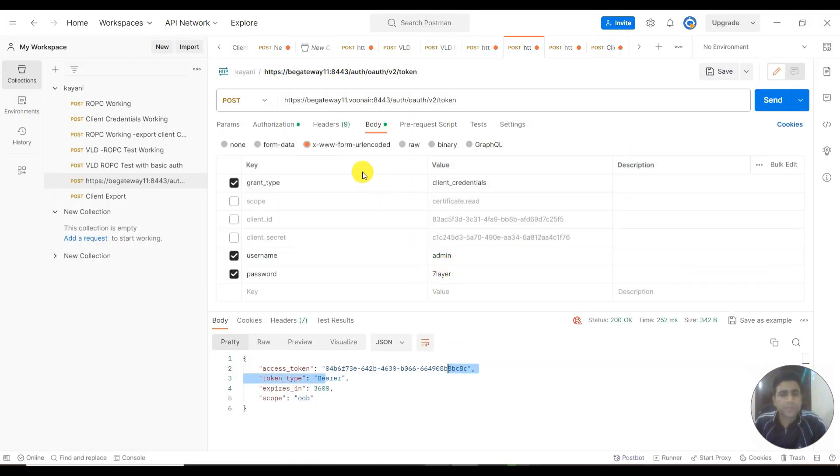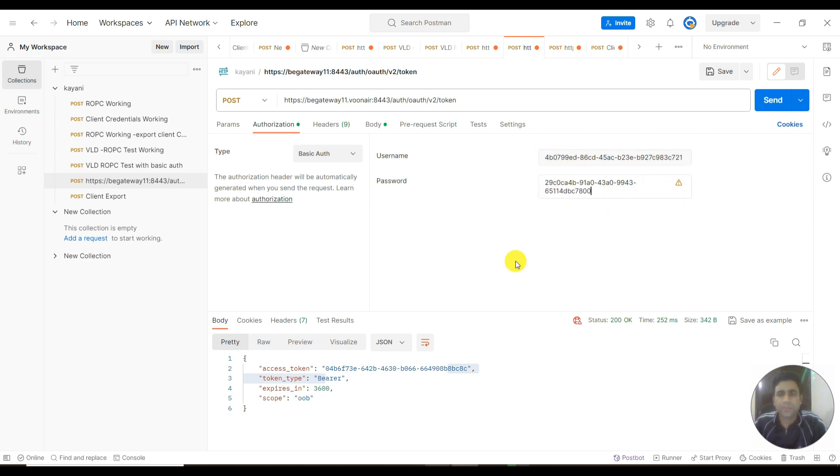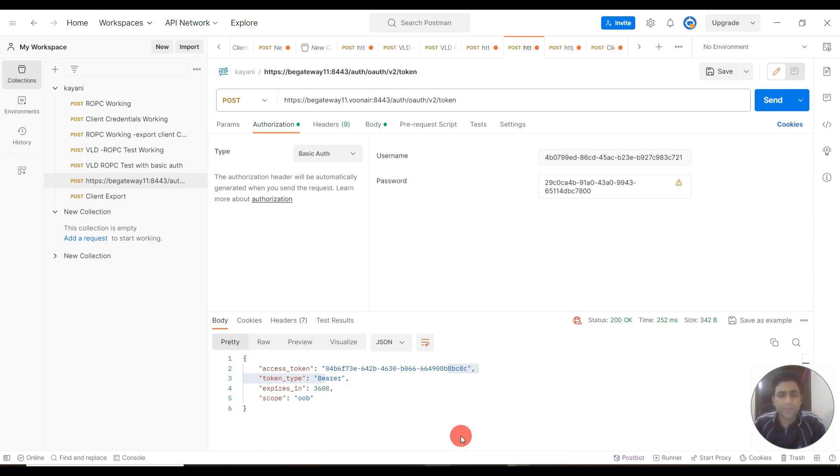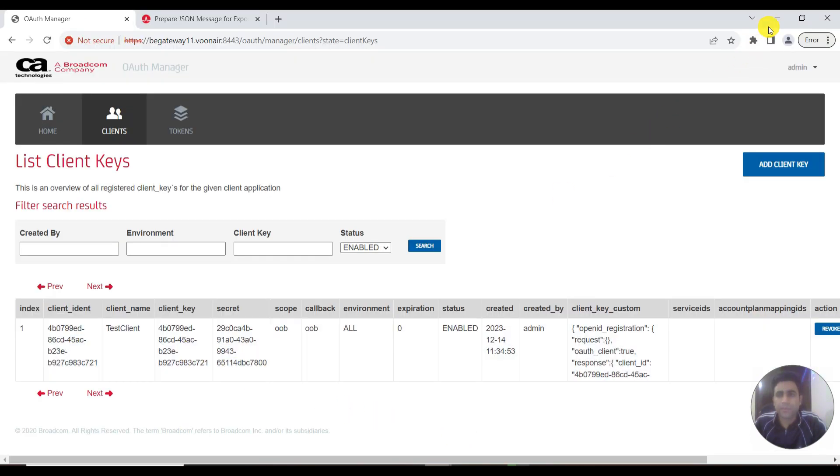To send the request in body for authorization, I can use its ID and password. As you can see, I have already copied these two details from client ID and client secret over here.